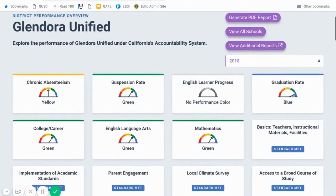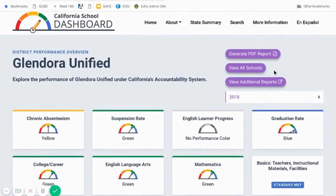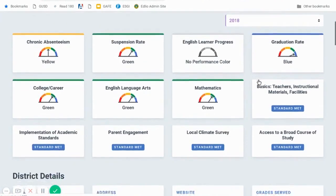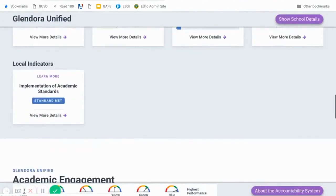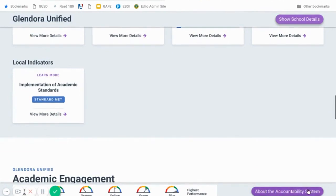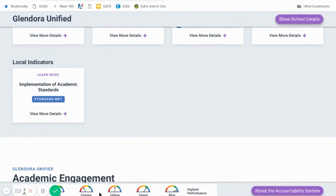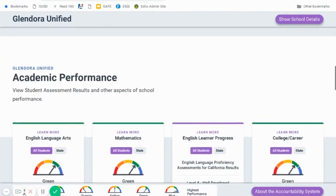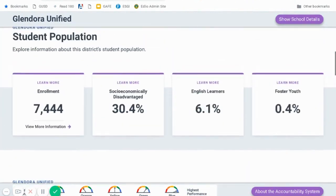If you're looking for additional information or if you want to toggle between schools, there are a couple of different options right here. Also, as you scroll down towards the bottom, you will see information about the accountability system. So if this gas gauge isn't quite making sense to you yet — it is a new system and again it's not a comparability tool — you can actually click and get more details from the state and their explanation as to what it is they're trying to show with this dashboard.